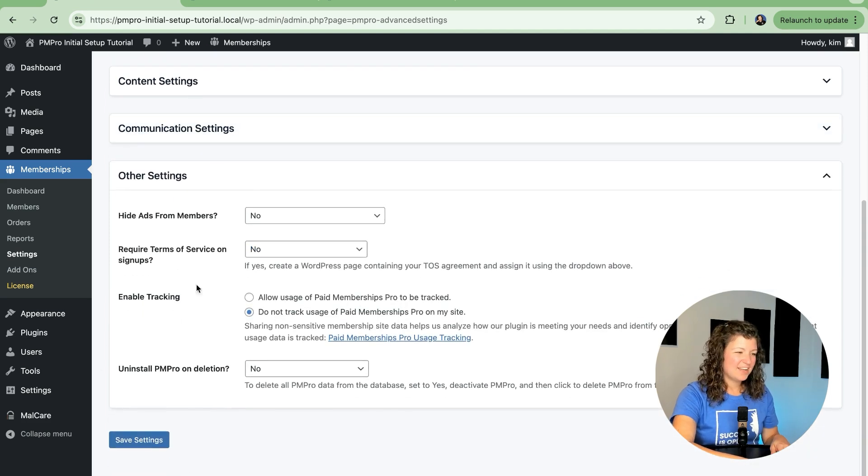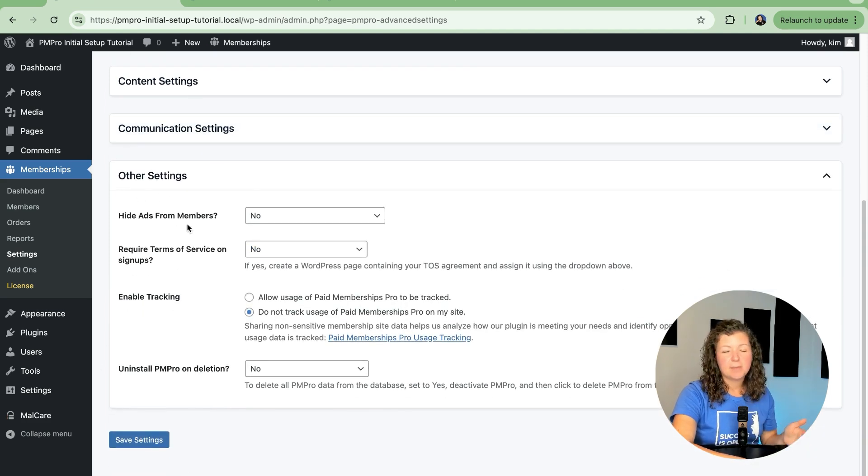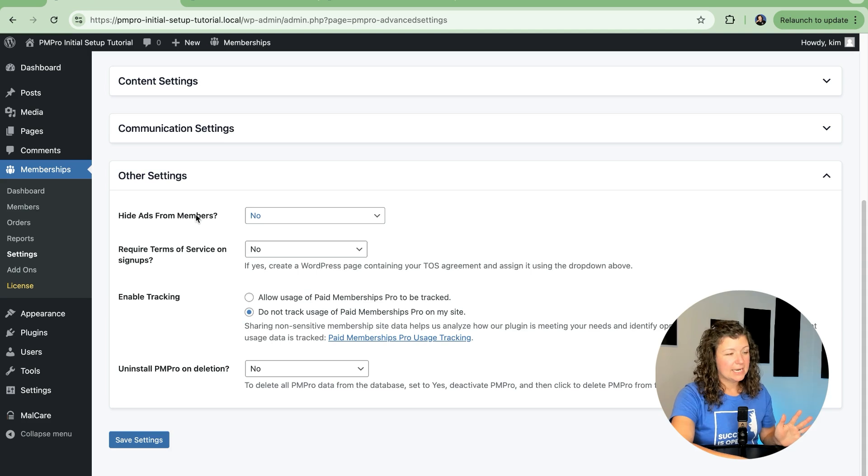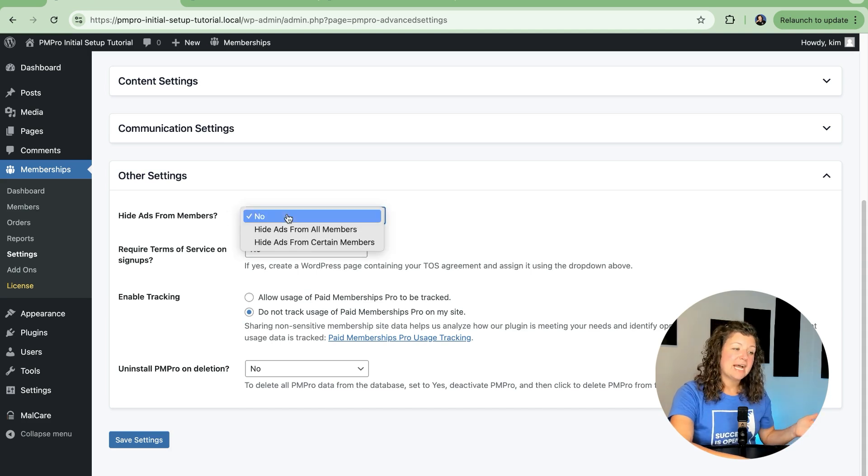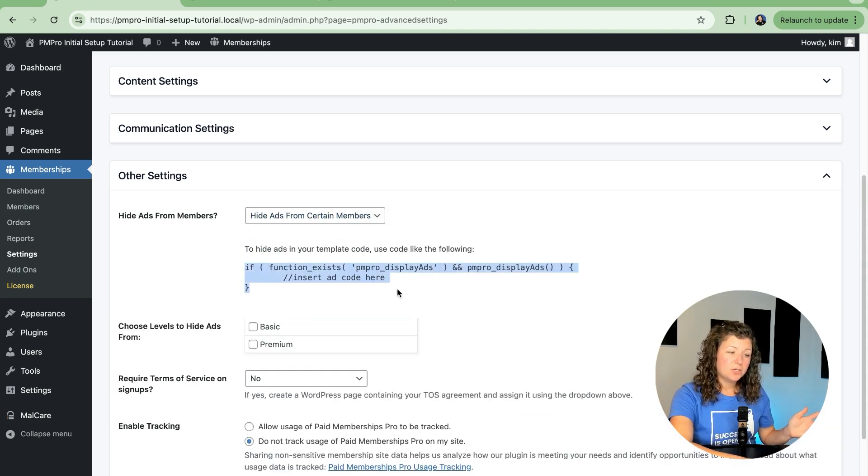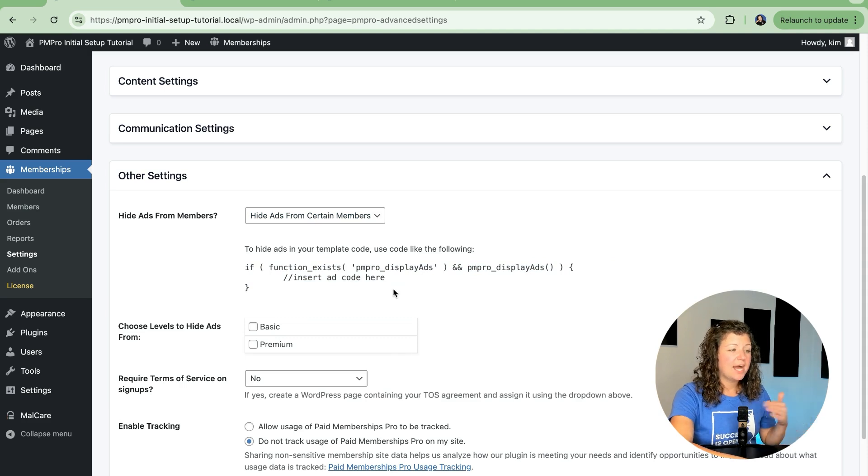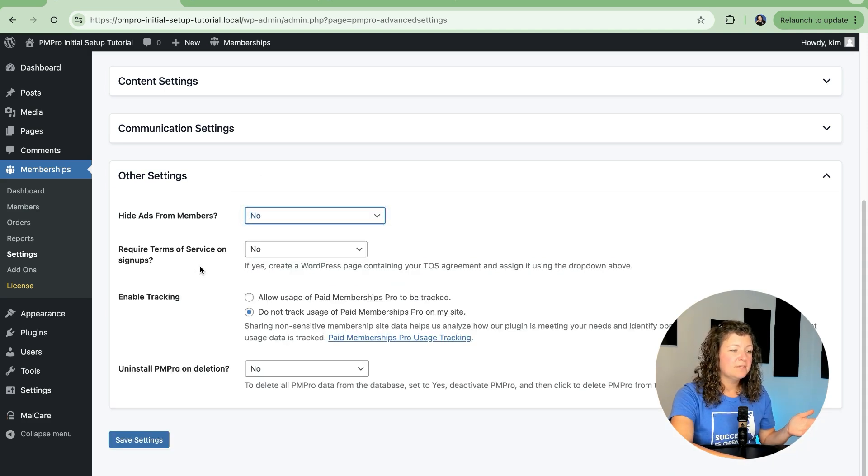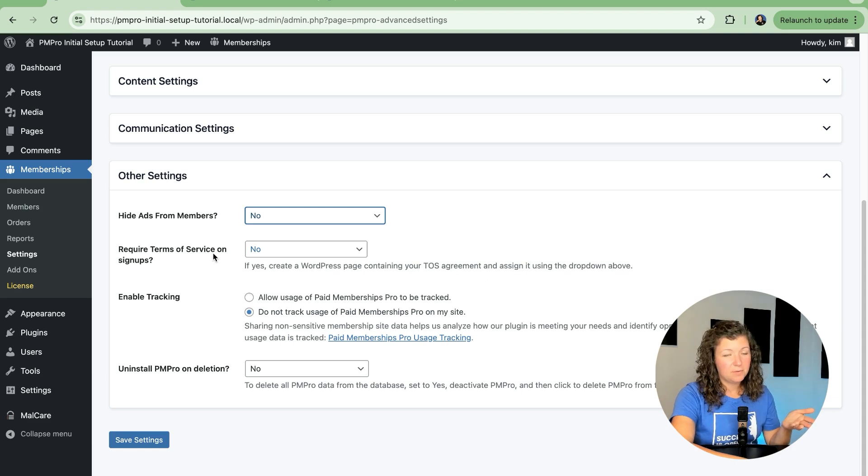The final section of advanced settings, and this can be expanded on if you have other add-ons, are just related to some other basic settings. Are you running ads in your site? If so, it gives you a script you can use to hide and show these ads by level. We have better tutorials on that if you need to read them.